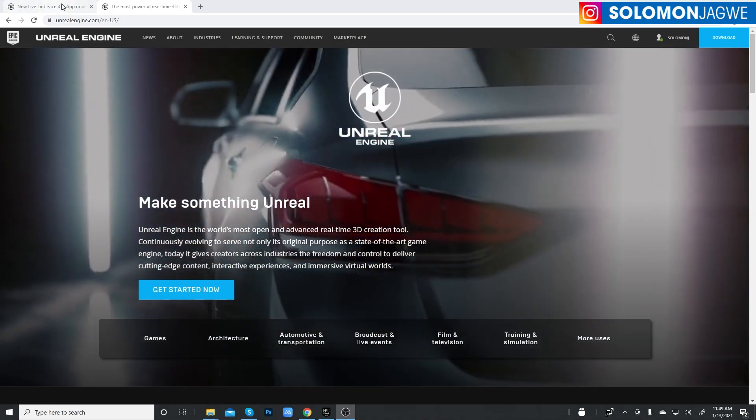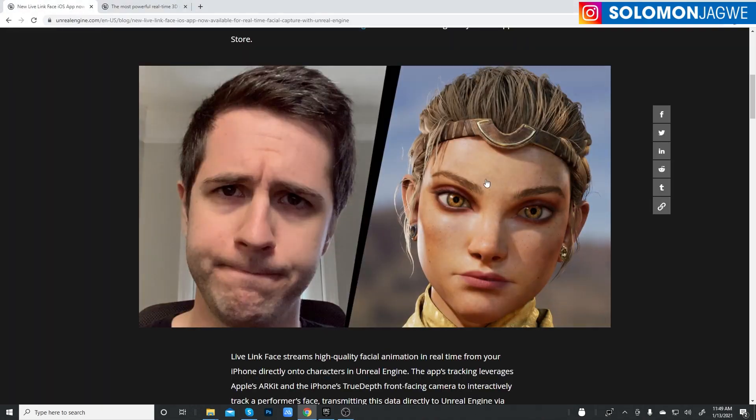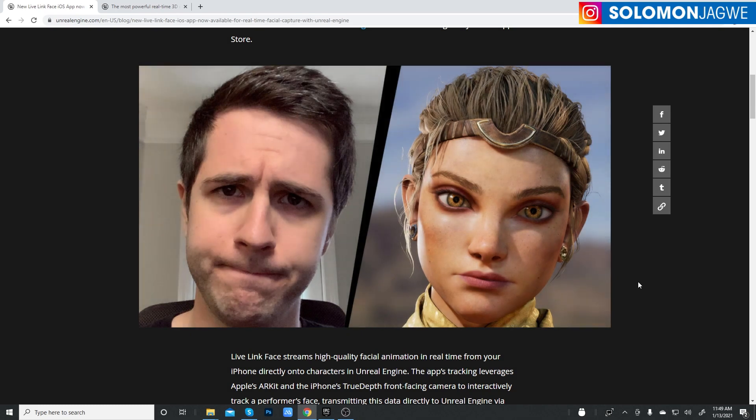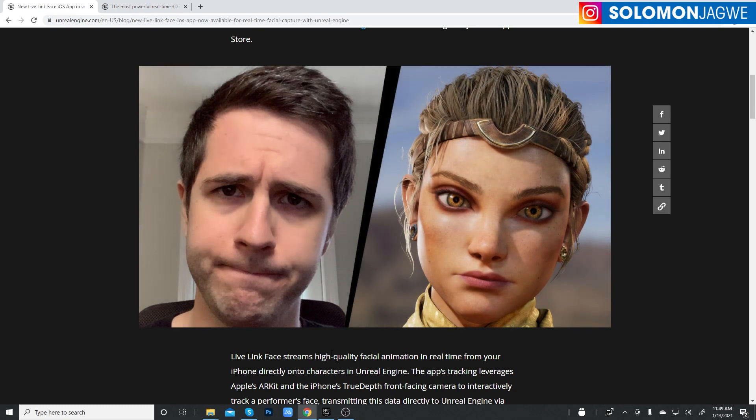Alright, today I'm going to be talking about the Live Link Face app. So, it's been a while since I got a chance to test this.